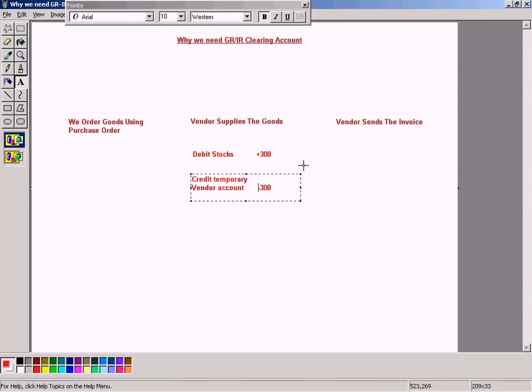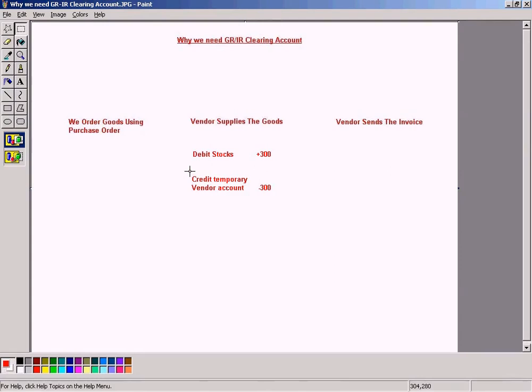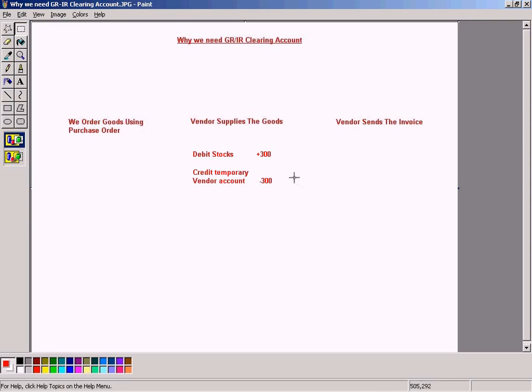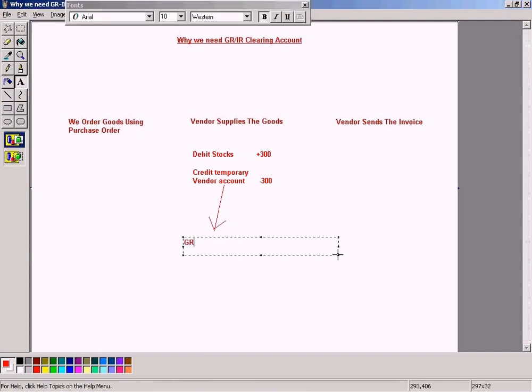So I am not going to credit the main vendor account. I am going to credit the temporary vendor account with 300, so that from this I'll know by looking at the value here in the temporary vendor account, I'll know that the vendor has not sent the invoice for this $300 yet. This is the original idea why we need to use a temporary vendor account. So what is this temporary vendor account? It's also called GRIR Clearing Account.